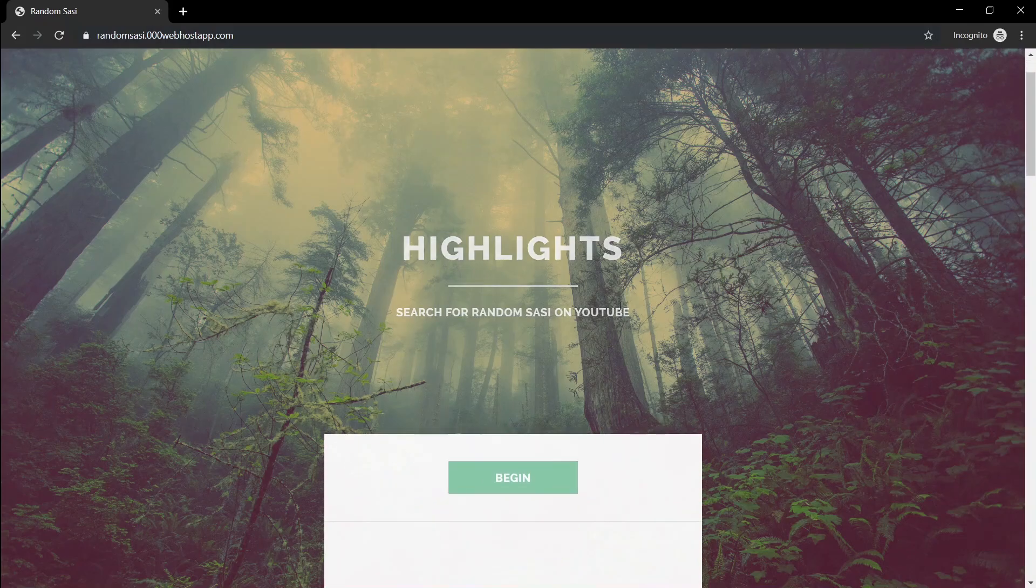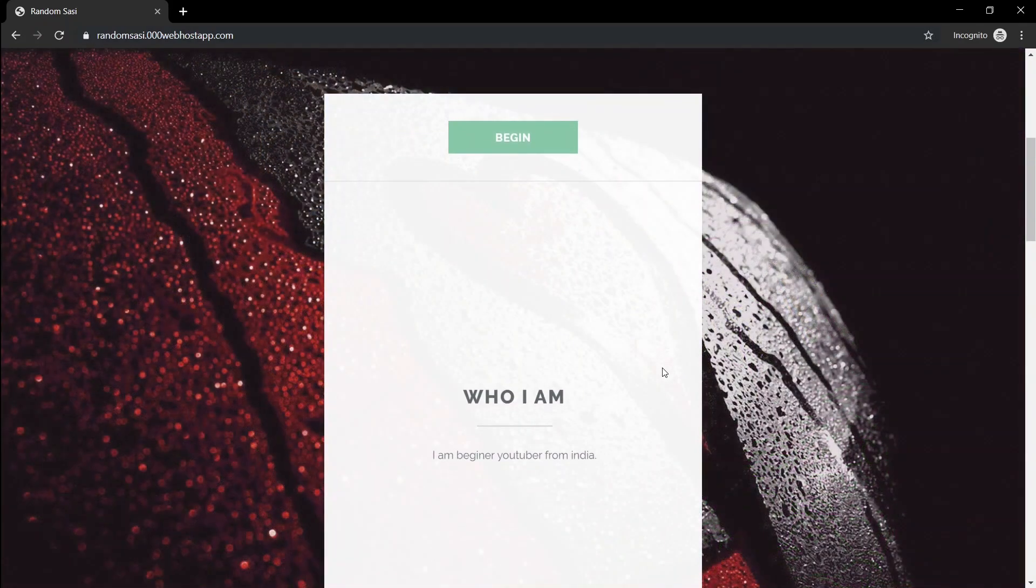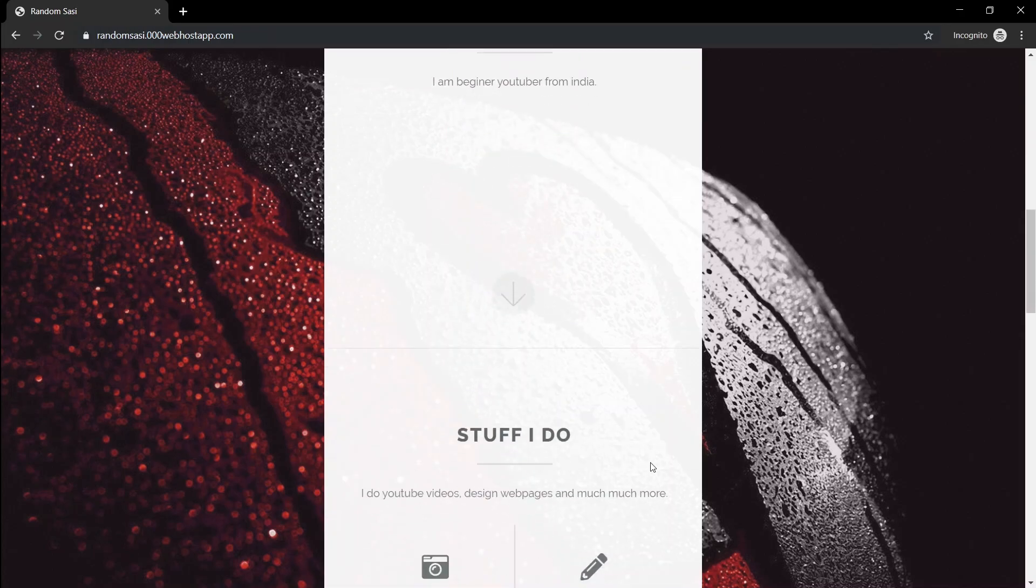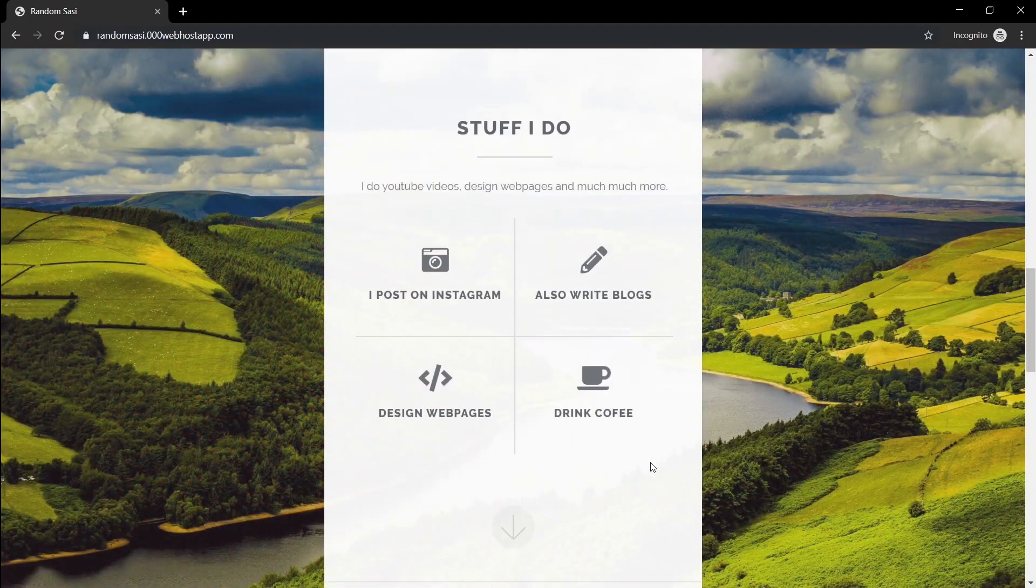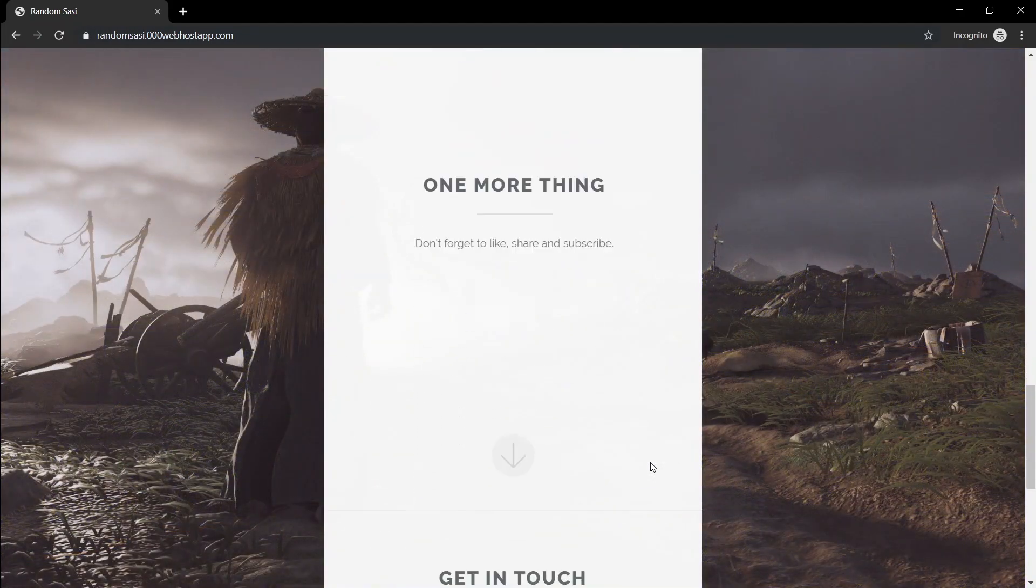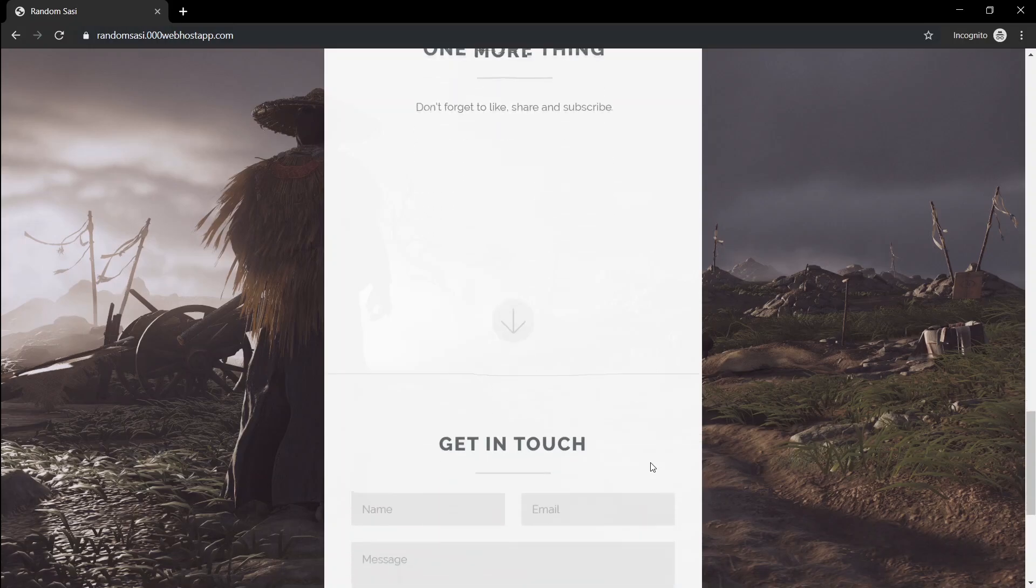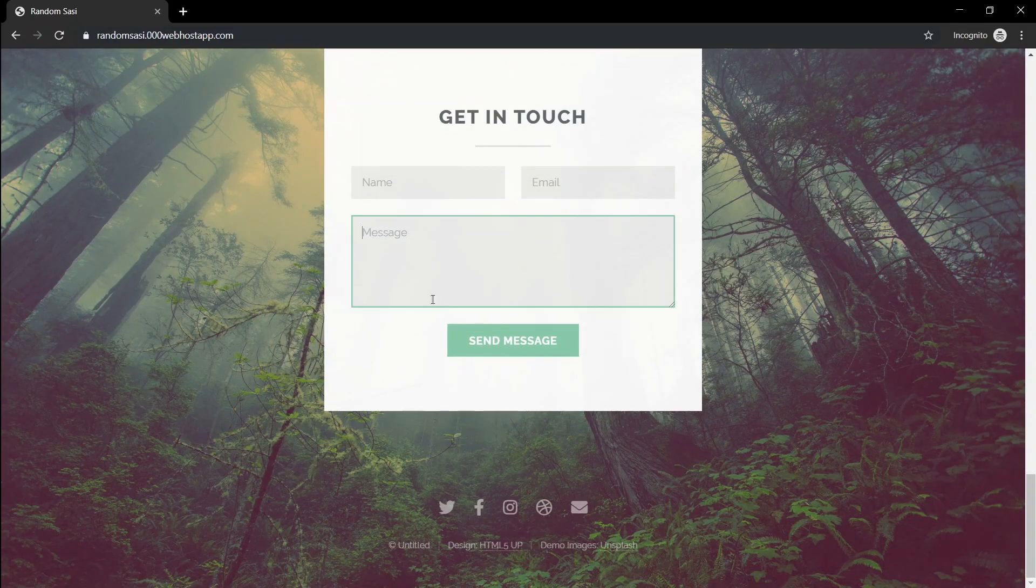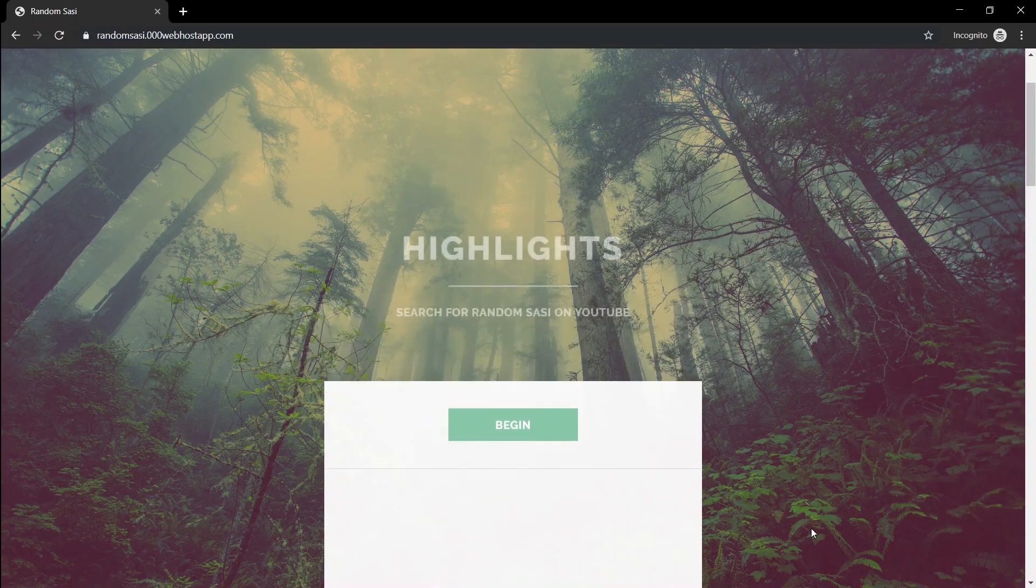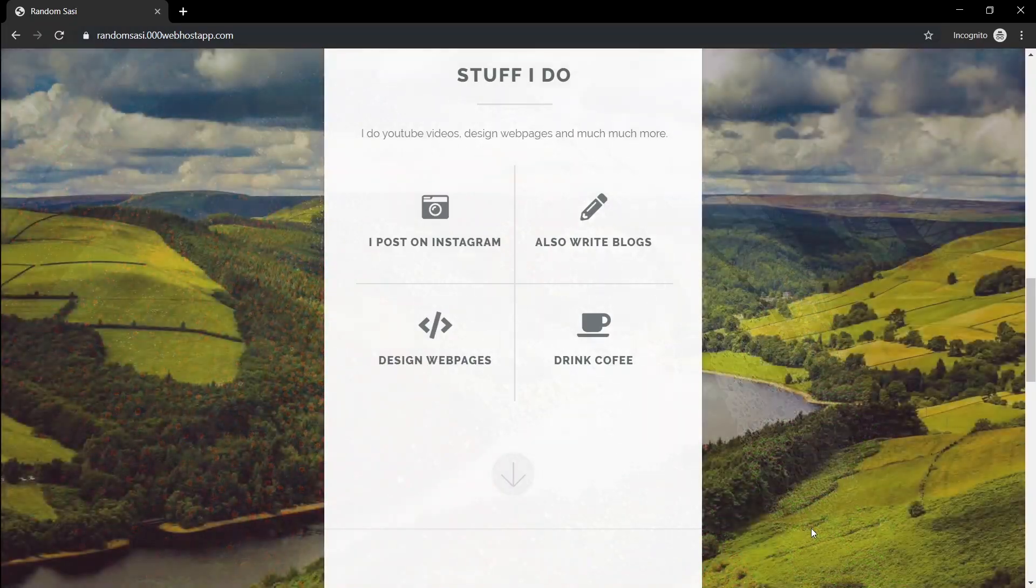Hello everyone, welcome to another video from Random Shashi. In this video, I'll be showing you something different. Something you all wanted to know for a while. How you can host a website for free without any ad, branding or any hassle. Without any further ado, let's begin.